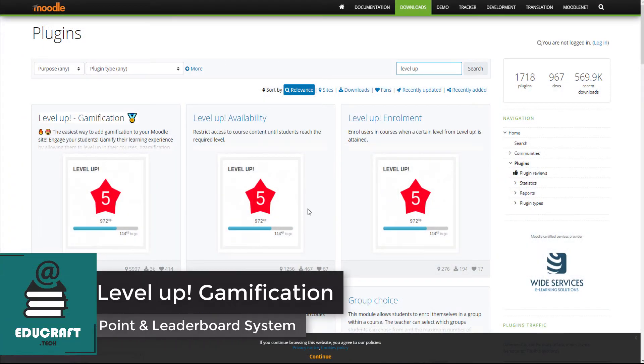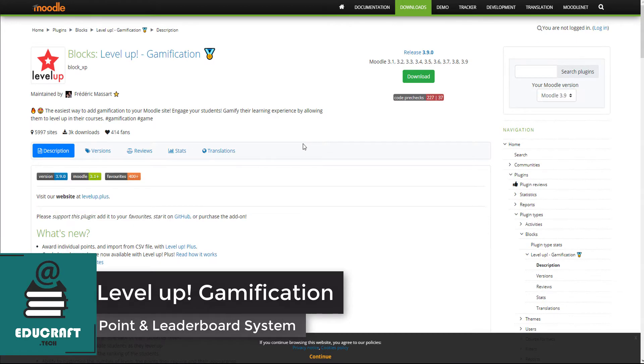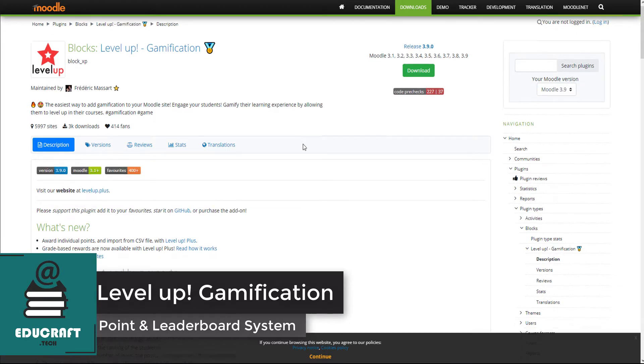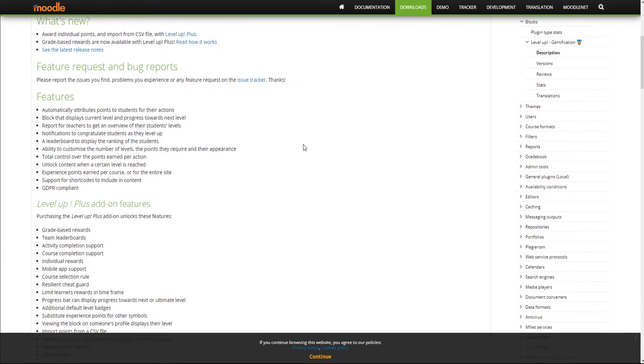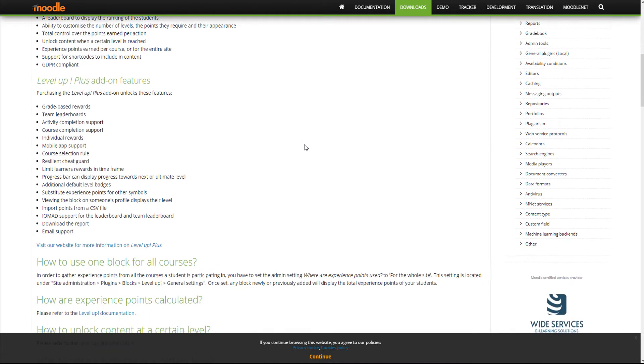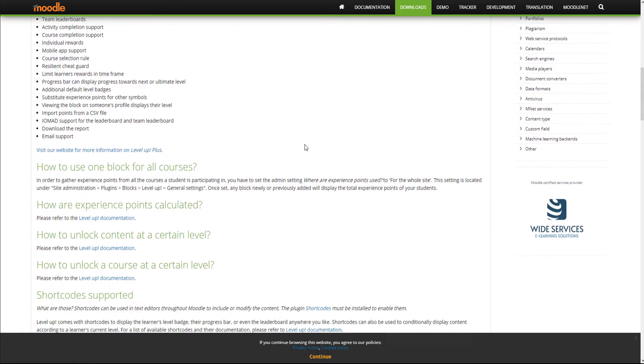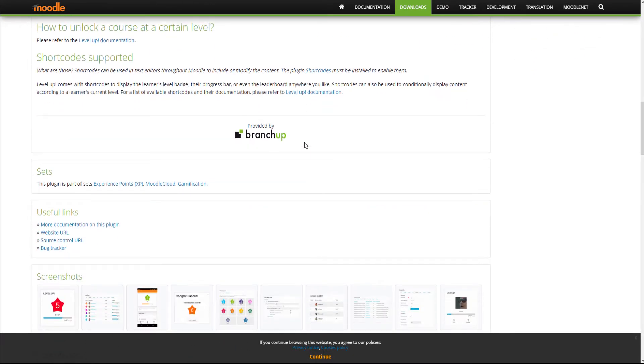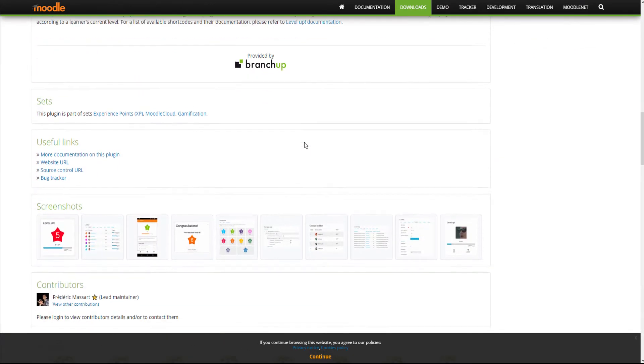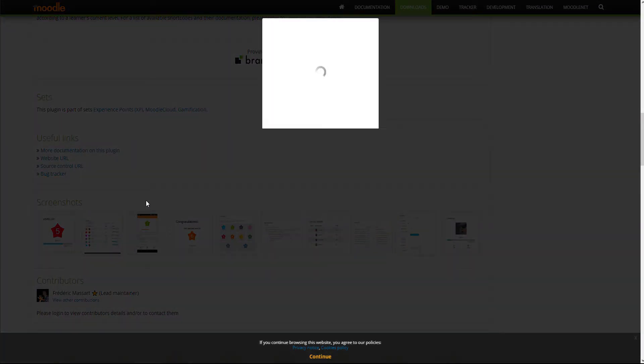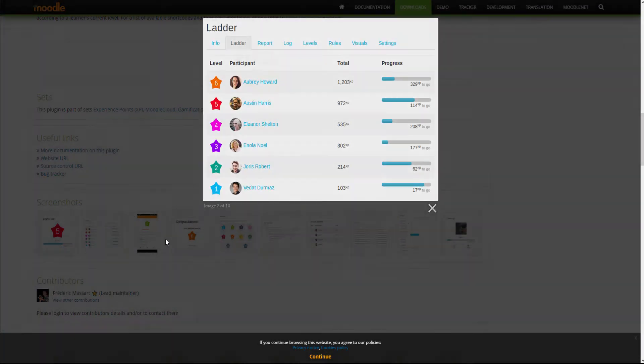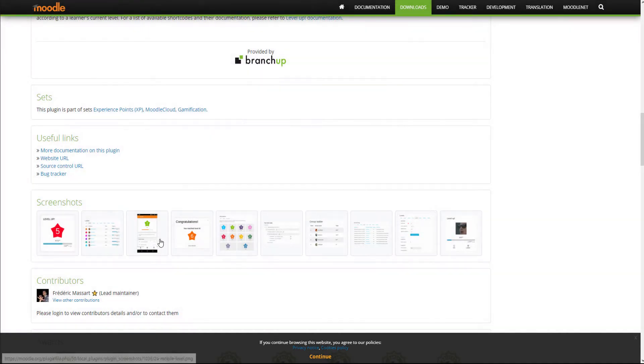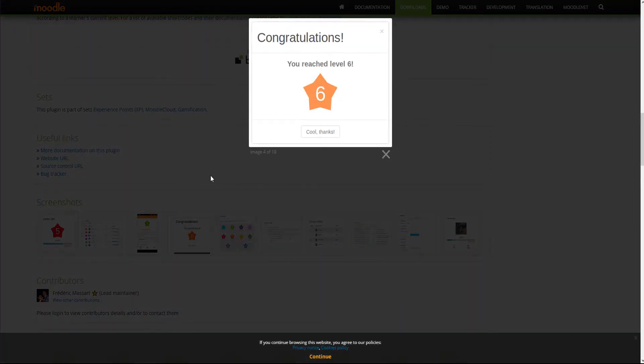Level Up is a gamification plugin that empowers educators to make their courses more interesting. Level Up engages and motivates learners since they are being rewarded for their performance inside the course. By simply logging into the course, discussing on the forums, and completing activities, they acquire points.